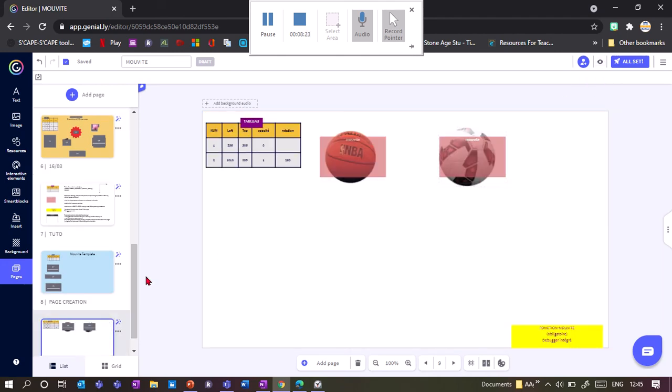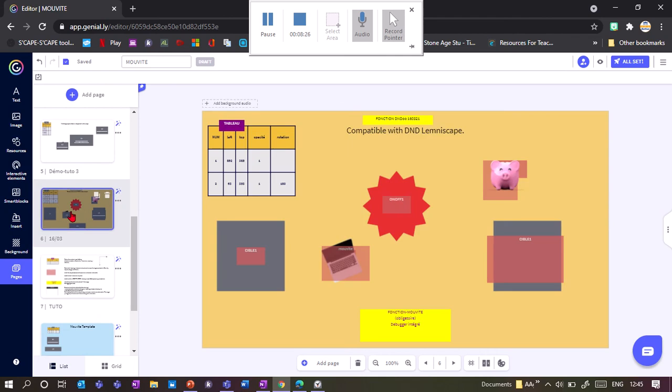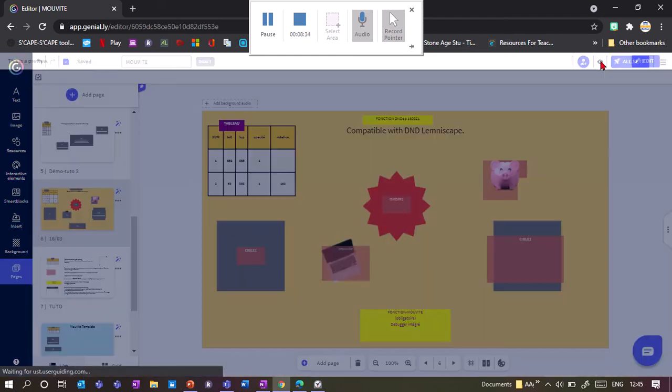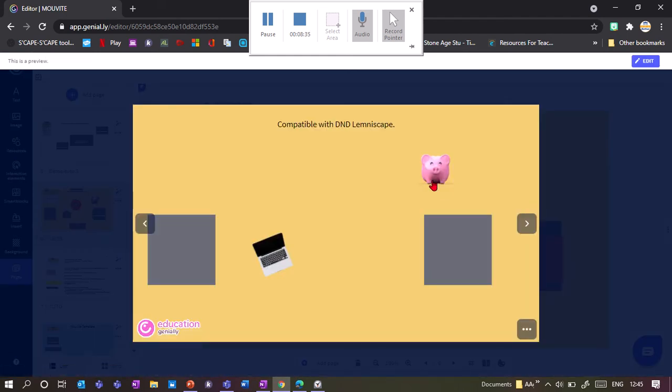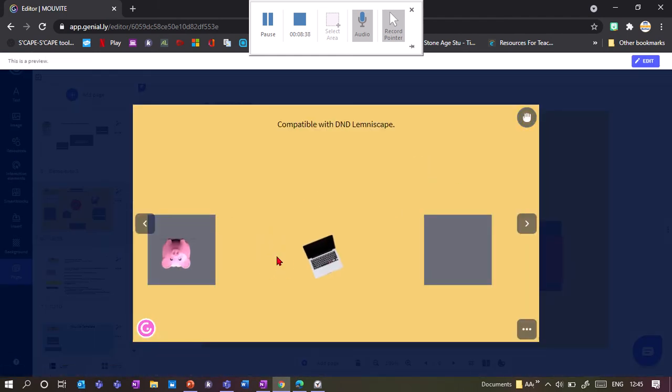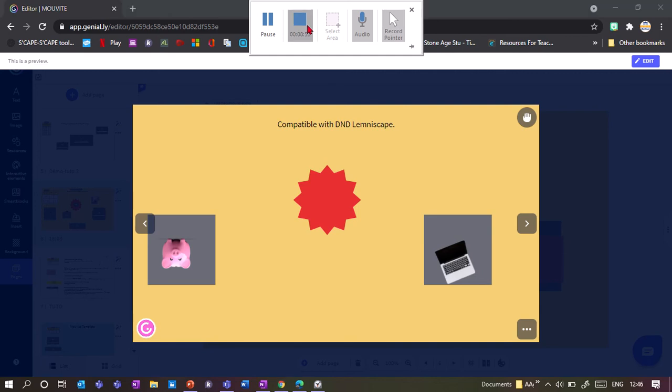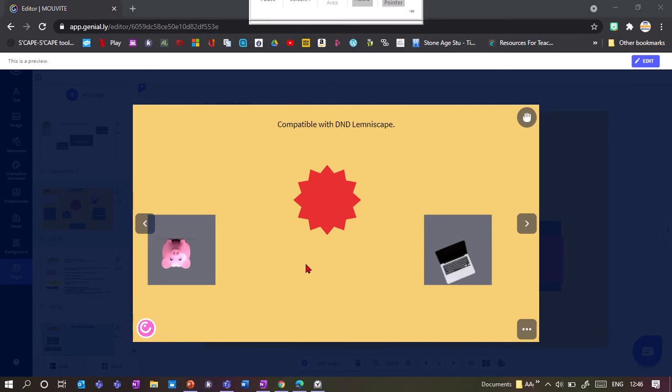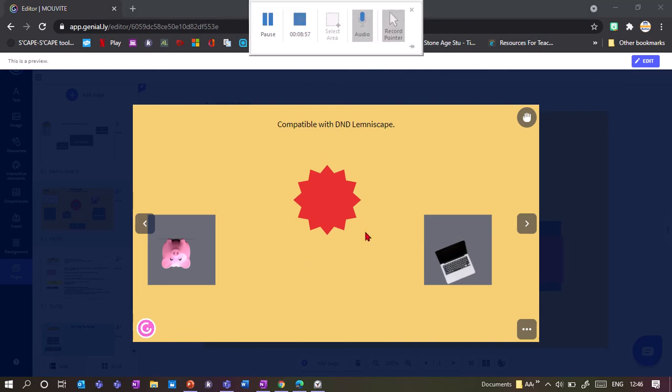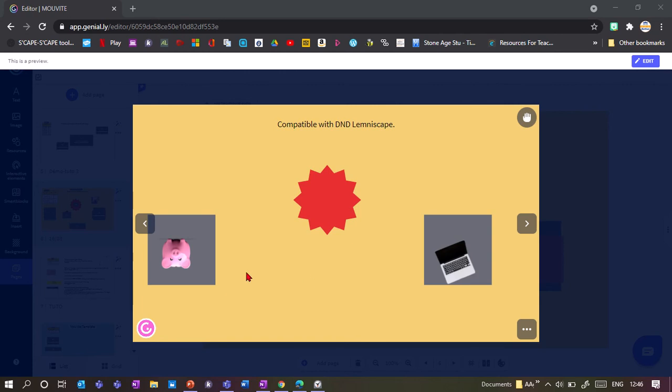I can also combine this with the DnD extension where objects need to hit certain target objects for something to appear. So for example, in this case, if I click the pig, nothing happens. But if I click the computer and it hits this box, then my red star appears. So it could for example be that they need to move things in a certain order. So you could have a game, for example, where the objects need to be clicked in a right order for things to happen.